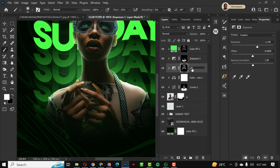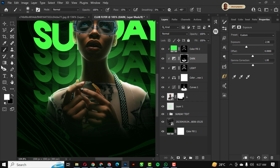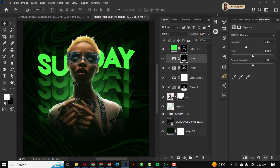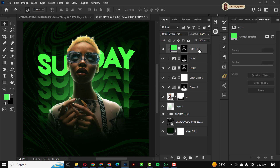I'm going to name this layer 'Lights' and name the shadow one 'Shadow' or 'Dark' — whichever works for you. Then I'll select the top layer.